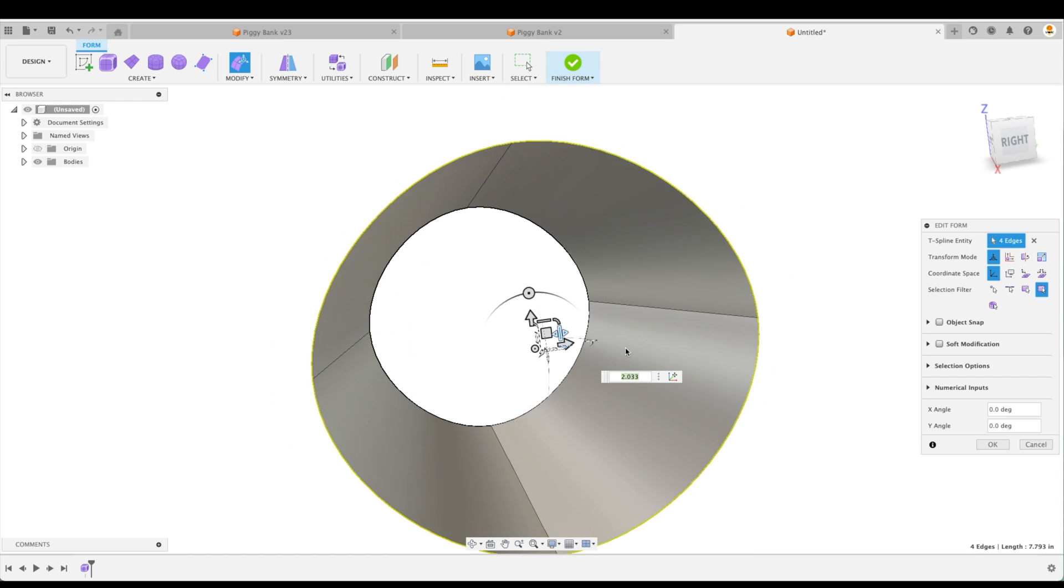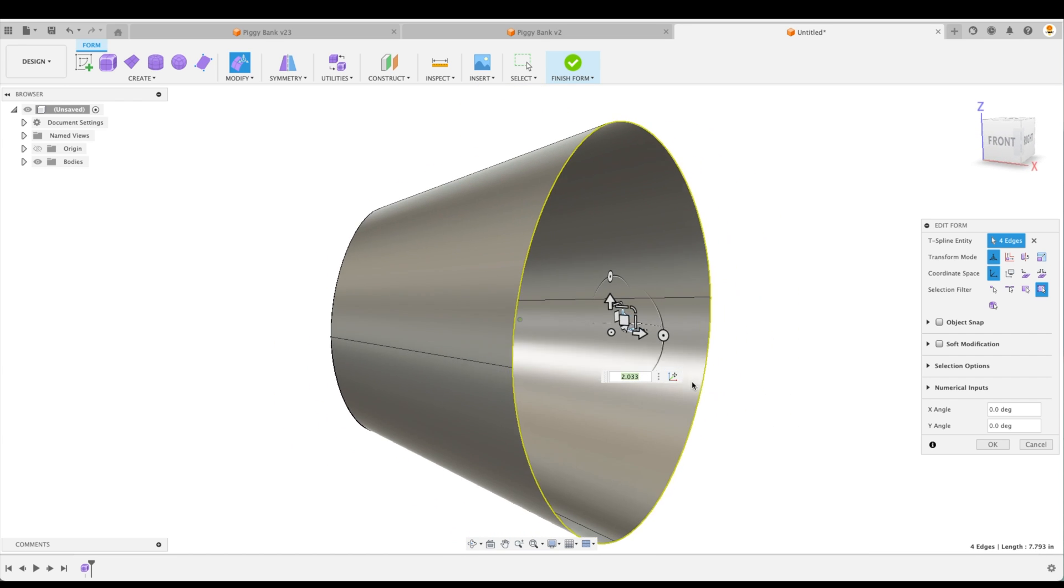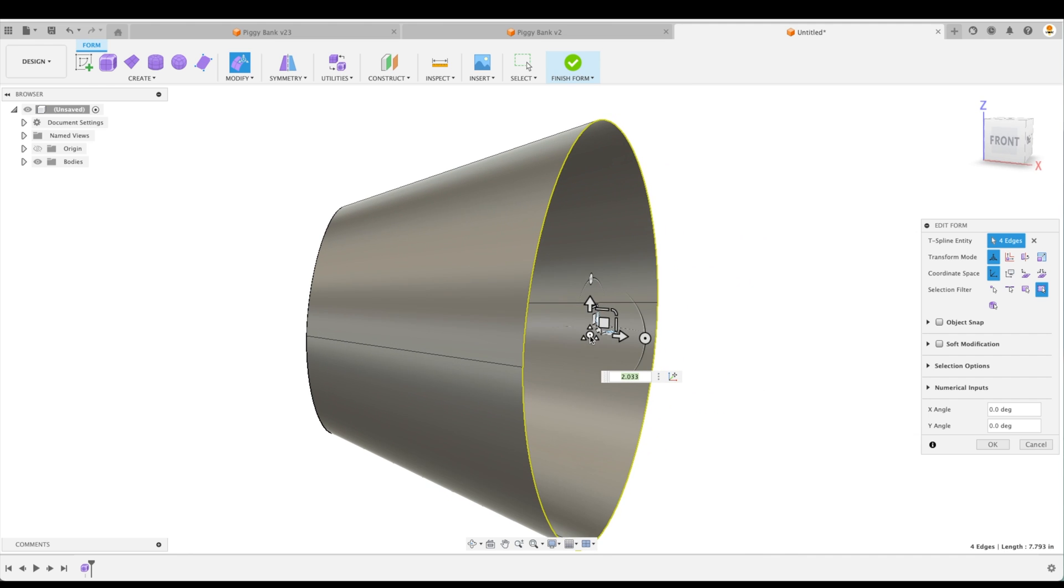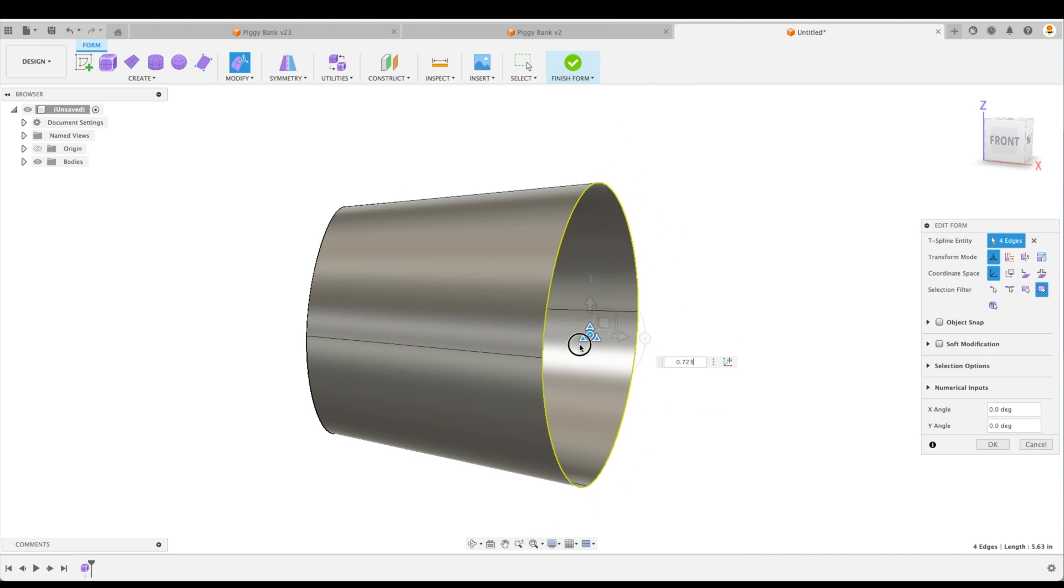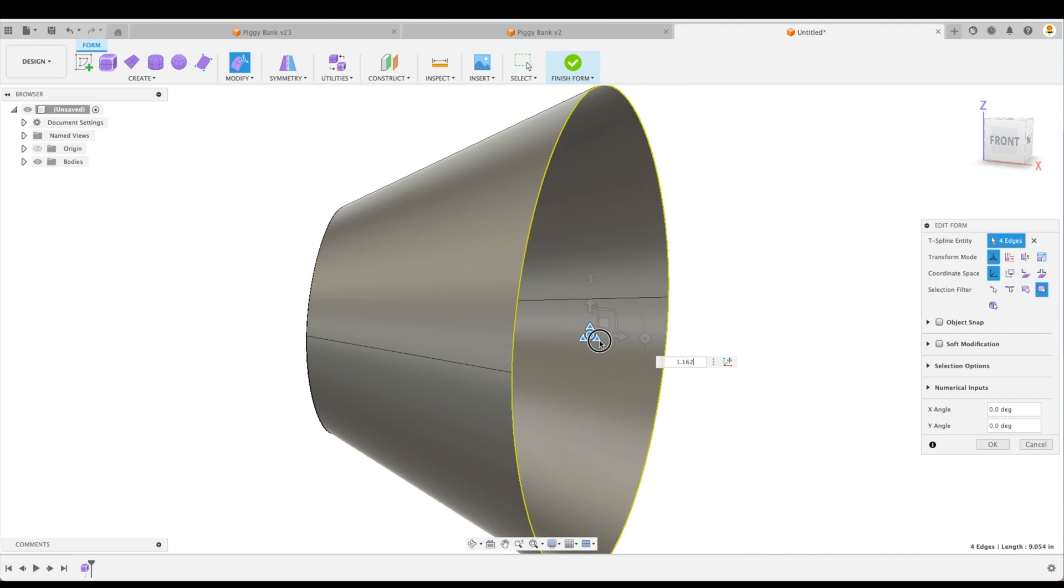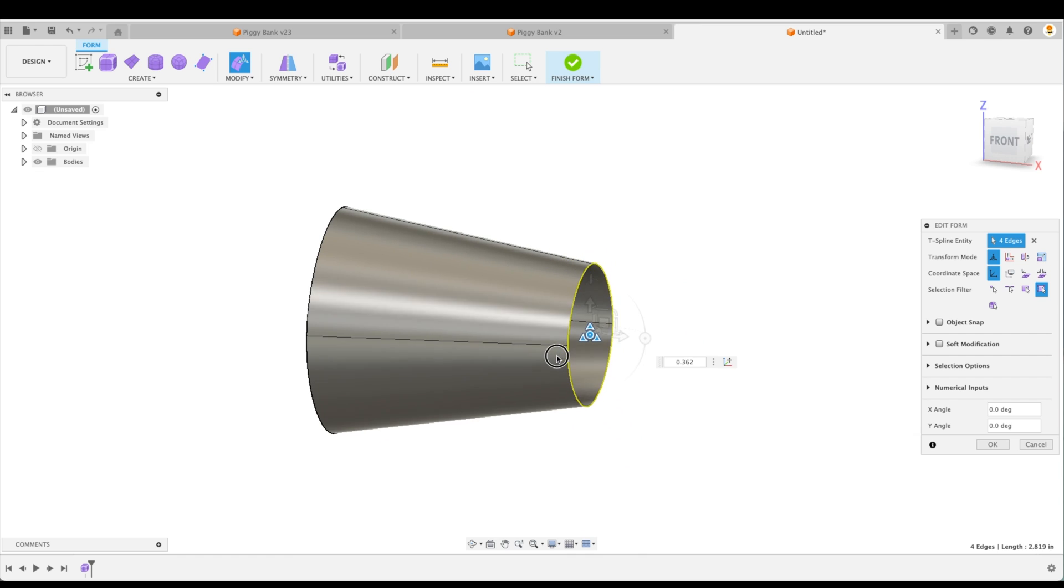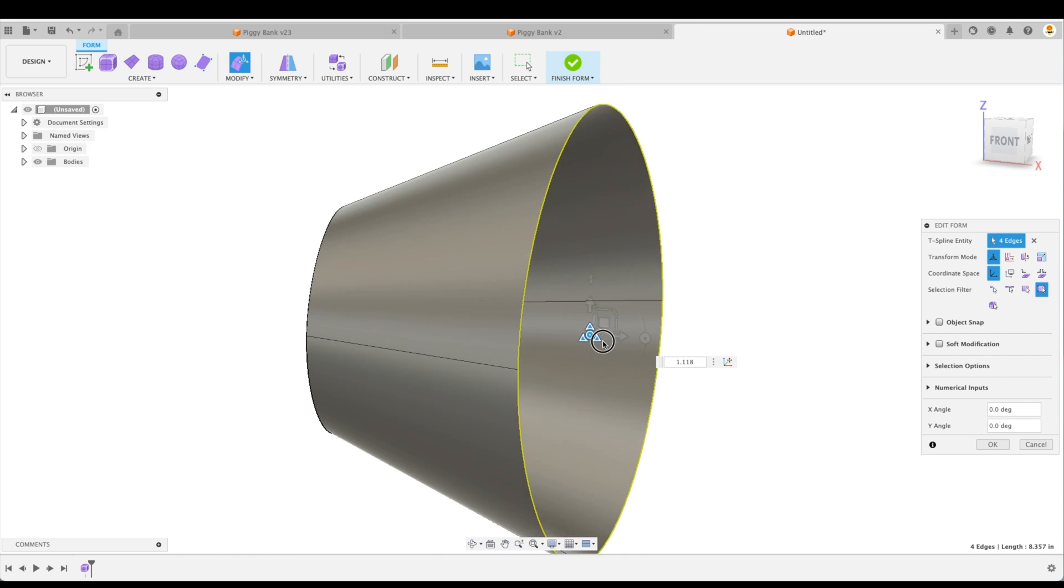If we wanted to scale it in the other direction, we can grab the other bar here. Now, say we want to scale it uniformly.